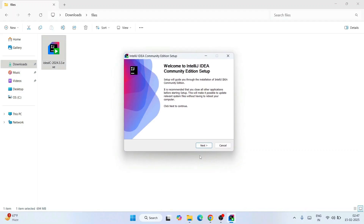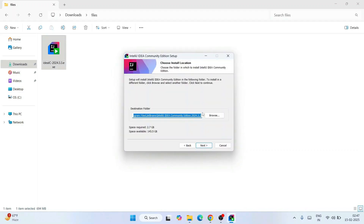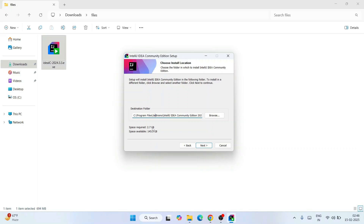Simply click Next. This shows the IntelliJ IDEA installation destination folder — keep it as default. The only thing you need to check is the available space required. I have 2.7 gigabytes of free space, which is totally fine. Check that and click Next.